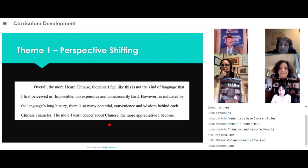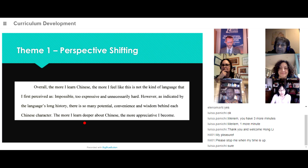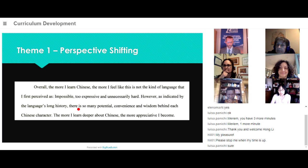In summary, one student wrote: 'The more I learned Chinese, the more I feel like it is not the kind of language that I first perceived as impossible, too expressive, and unnecessarily hard. However, as indicated by the language's long history, there is so much potential, convenience, and wisdom behind each Chinese character. The more I learn deeper about Chinese, the more appreciative I became.'